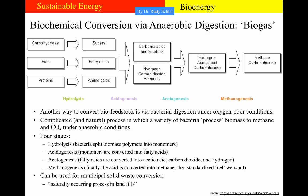Now we discuss biochemical conversion, where natural bacteria digest the feedstock into biogas. This is a complicated natural process converting biomass to methane and carbon dioxide under oxygen-poor anaerobic conditions. There are four stages: hydrolysis (bacteria split biomass polymers into monomers), acidogenesis (monomers converted into fatty acids), acetogenesis (fatty acids converted into acetic acid, CO₂, and hydrogen), and finally methanogenesis, where the acid is converted to methane — the fuel we want.